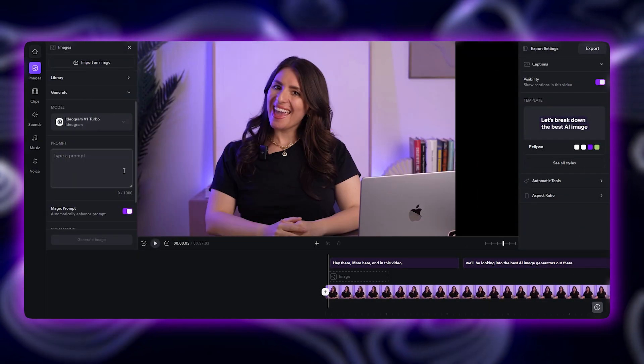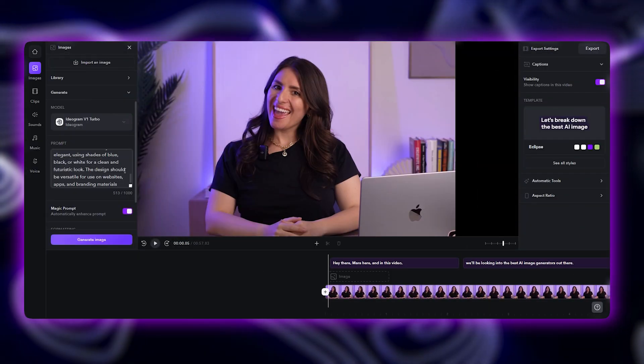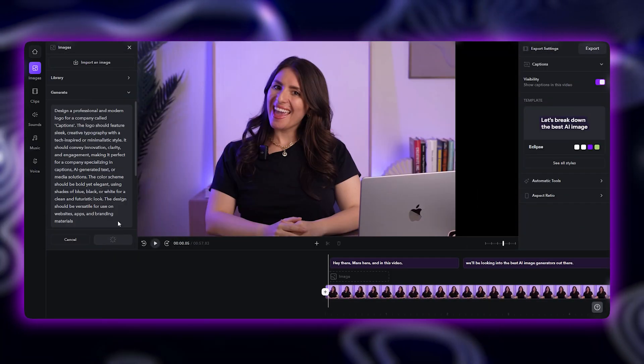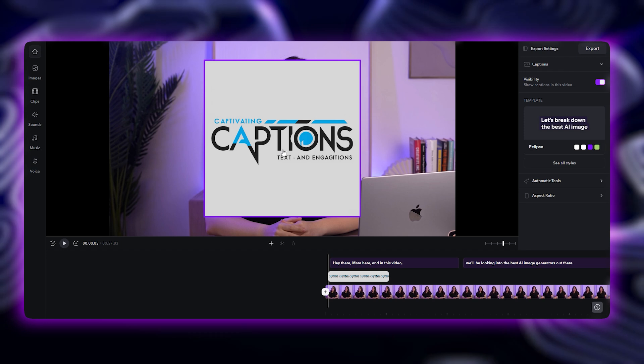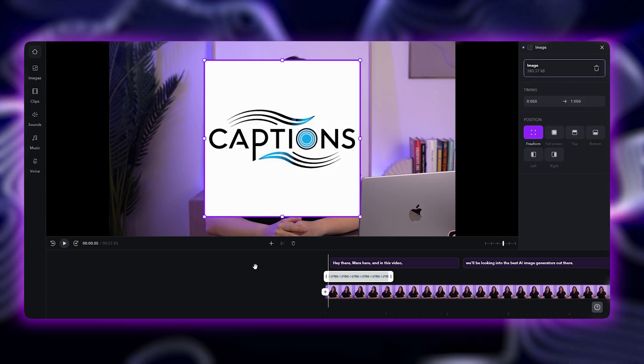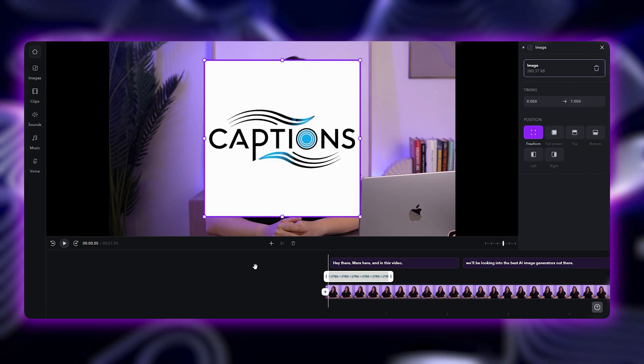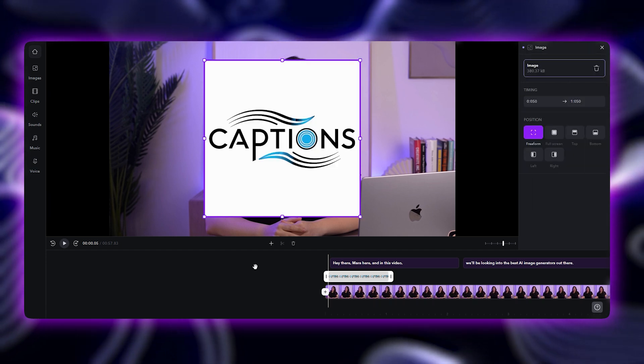Ideogram is best for AI-generated text inside images. So if you need a logo or custom typography, Ideogram is a great go-to.